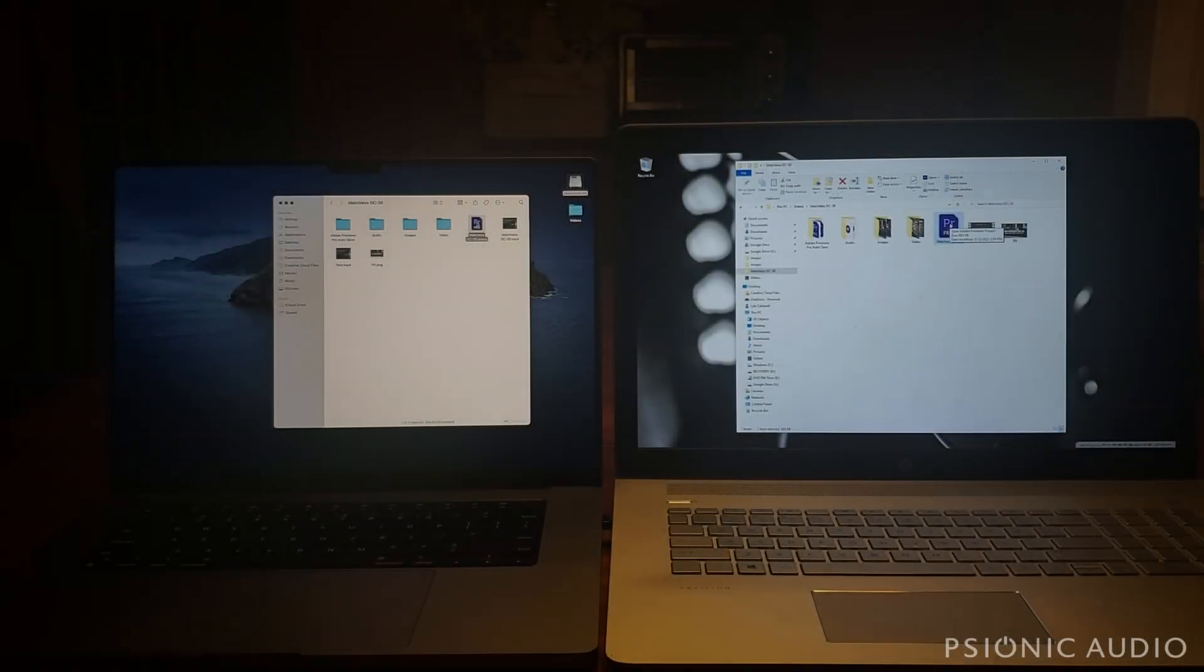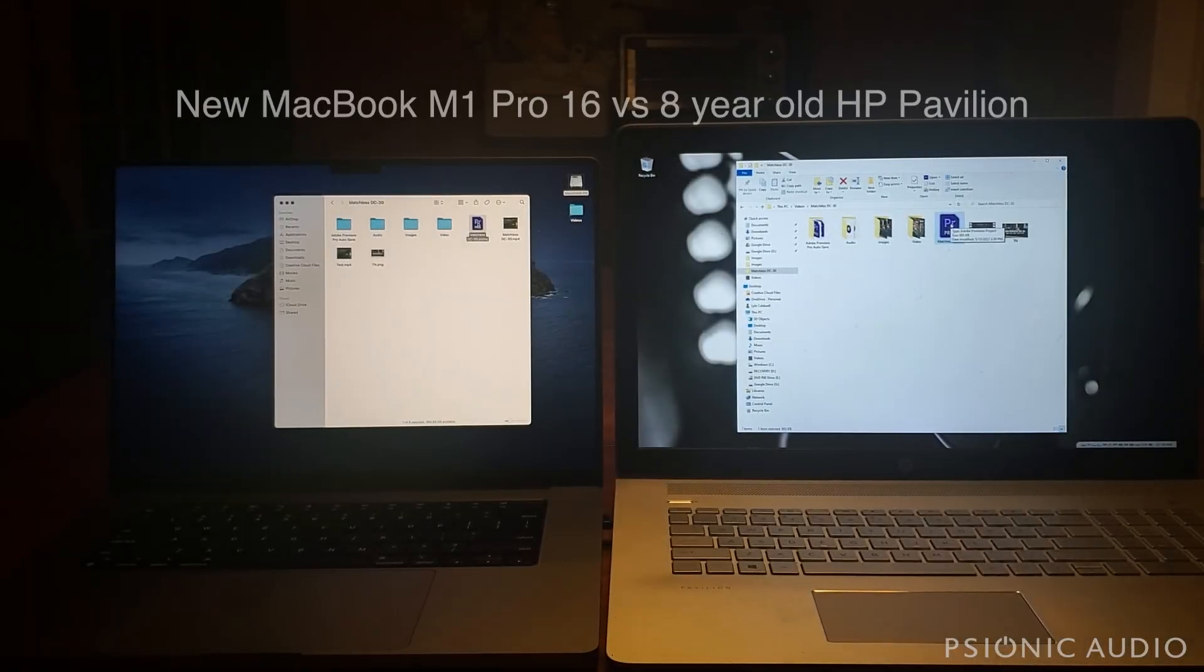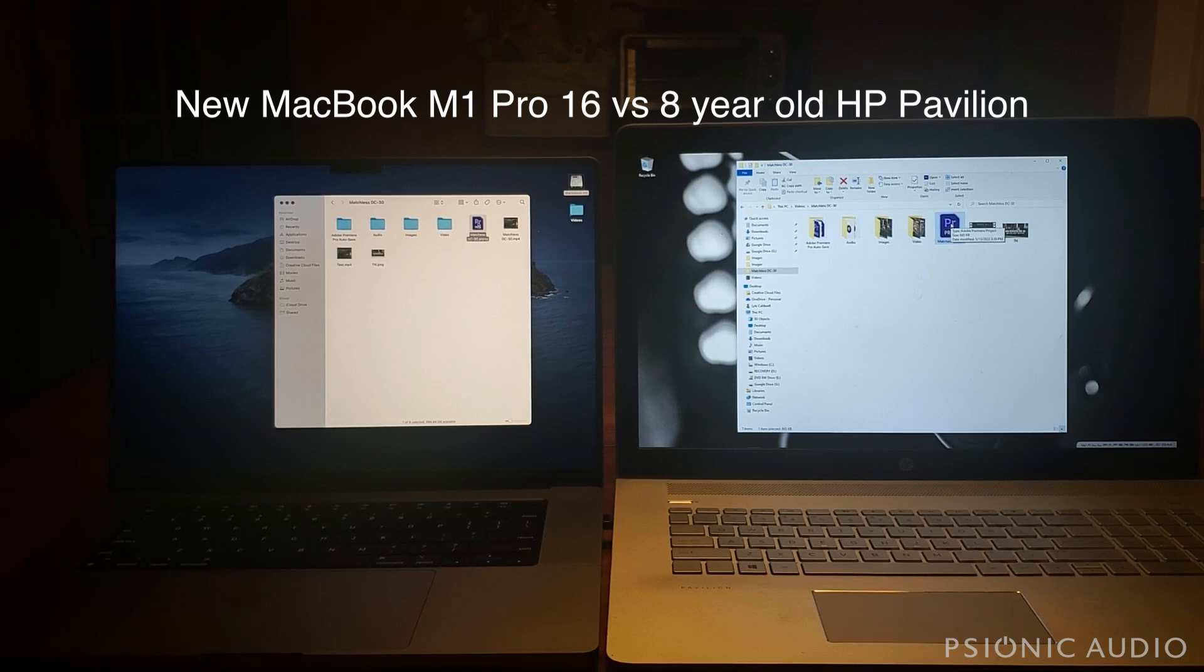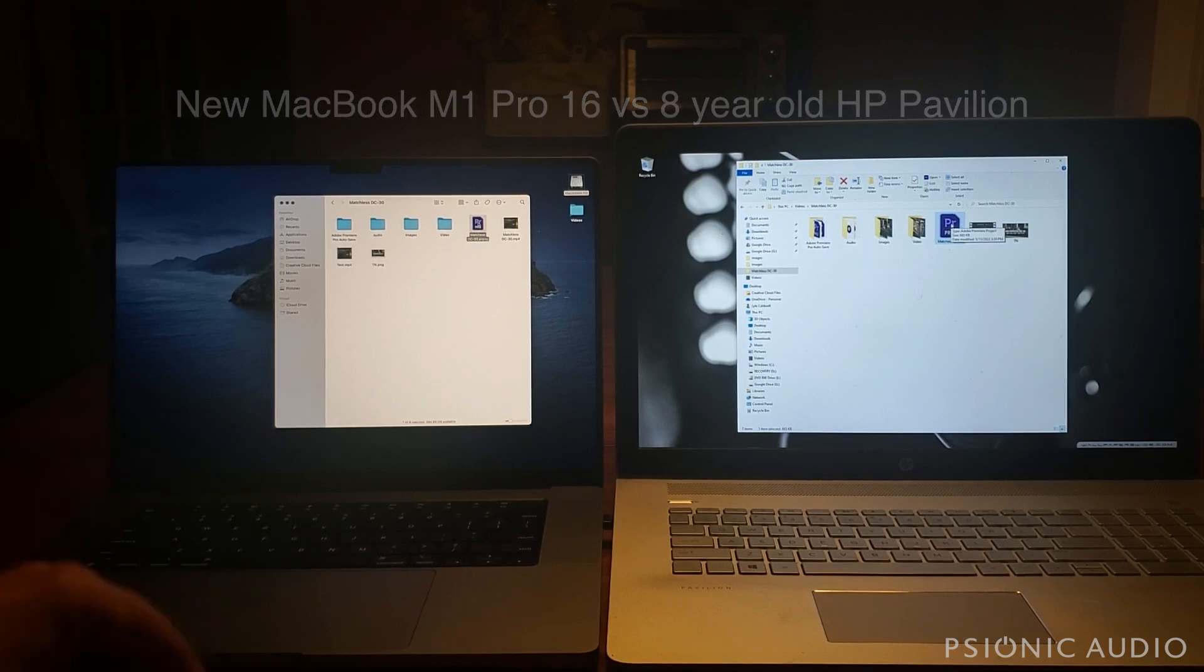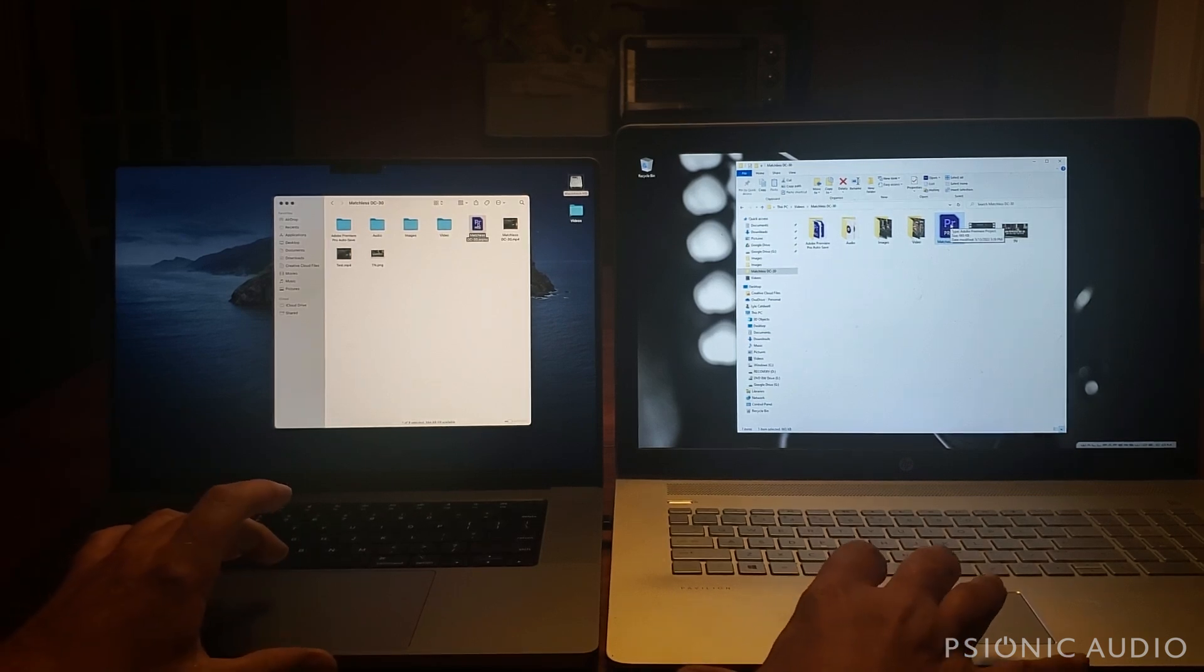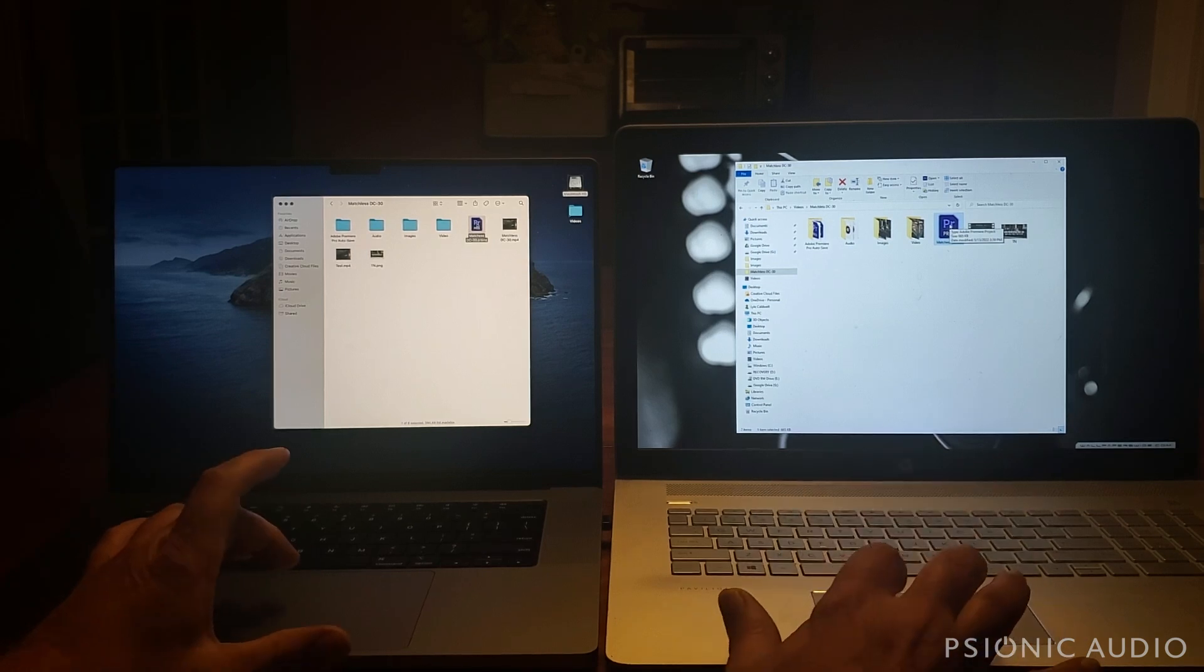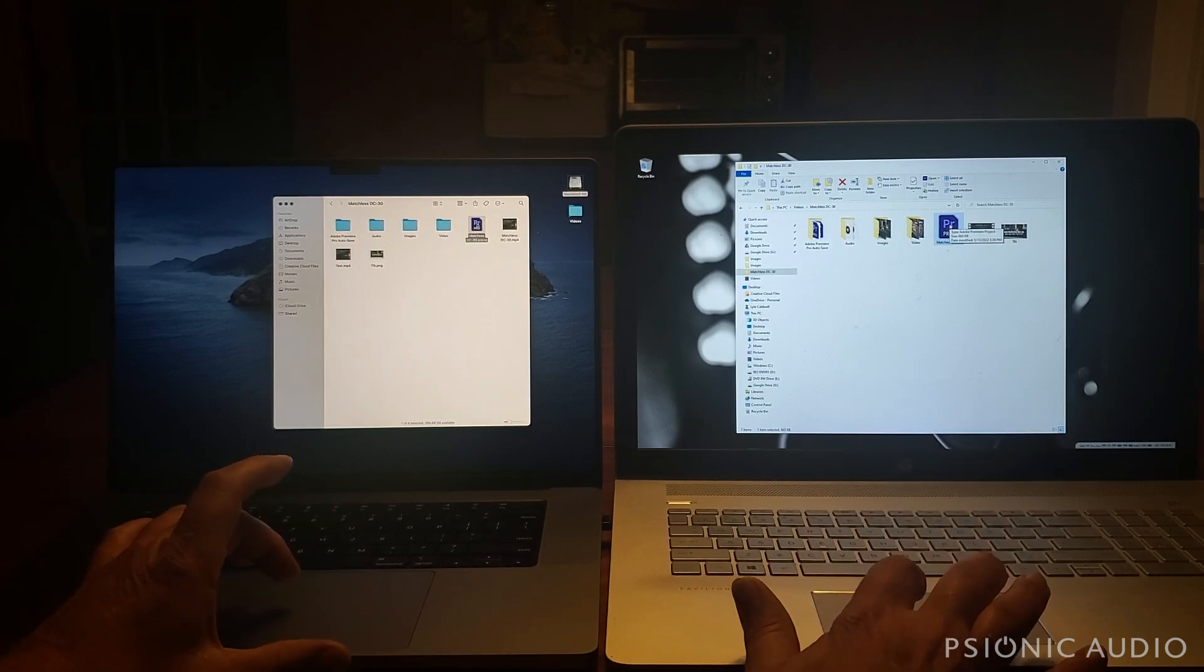On the right, we've got my old HP that I've been limping along with since 2014. On the left, we've got the new computer. I'm going to show you why this one has been making my life a misery to make these videos for everyone.